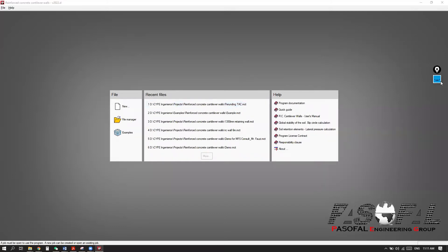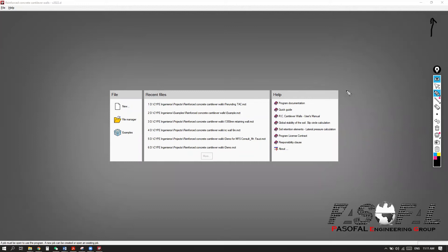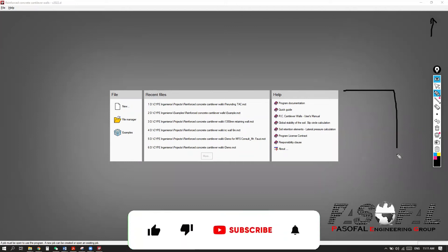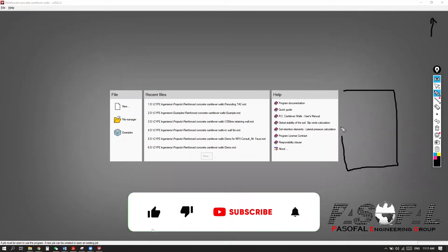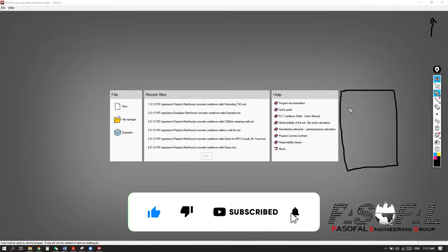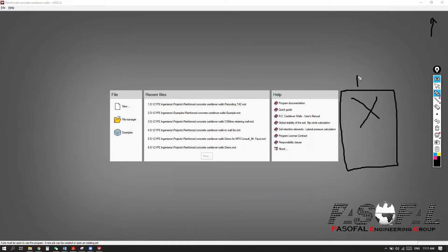Again here, as we said in the previous module which was embedded retaining wall, so we don't have any link to BIM Server Center.